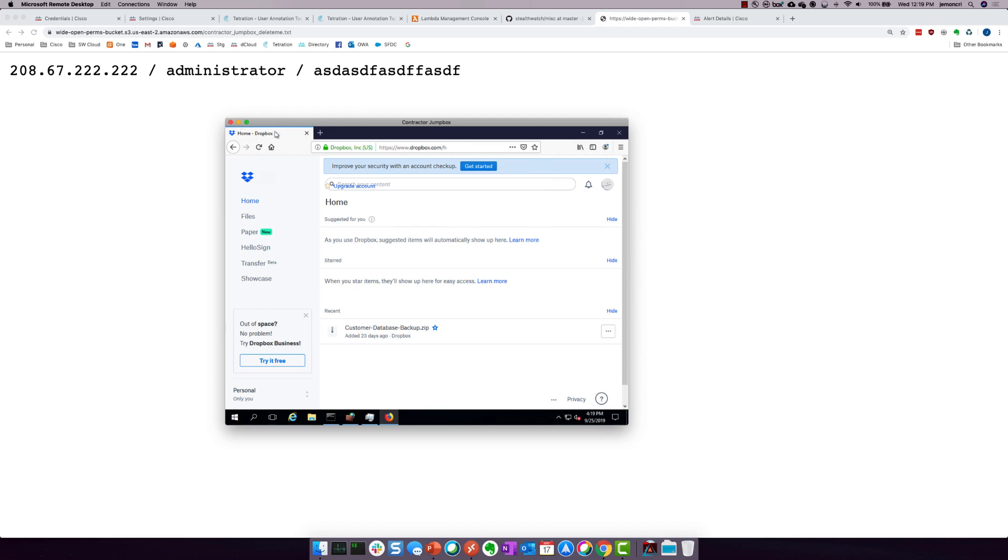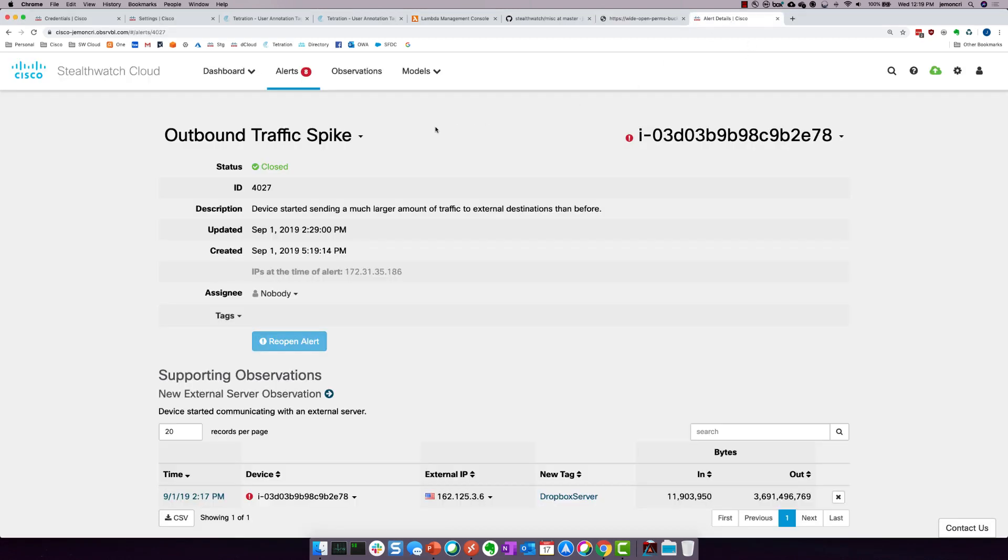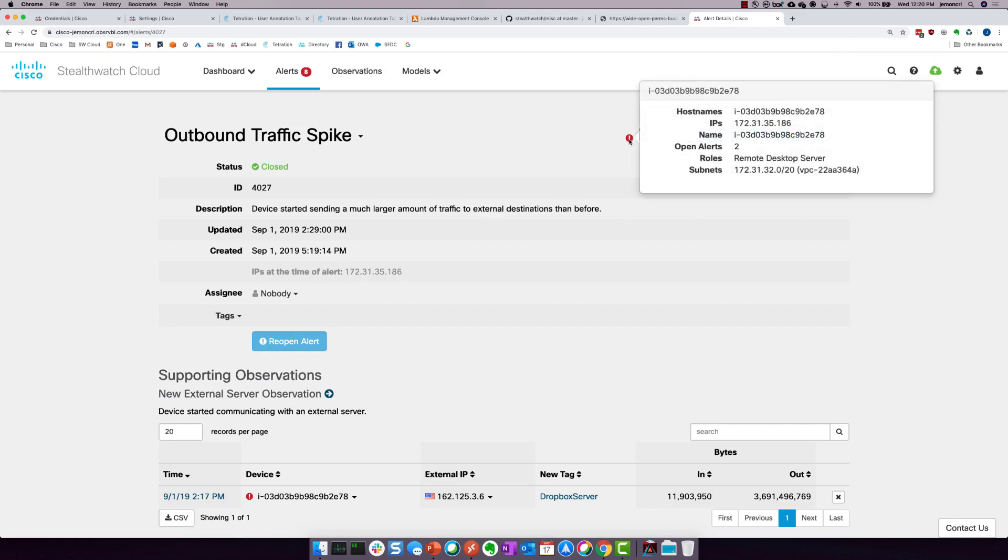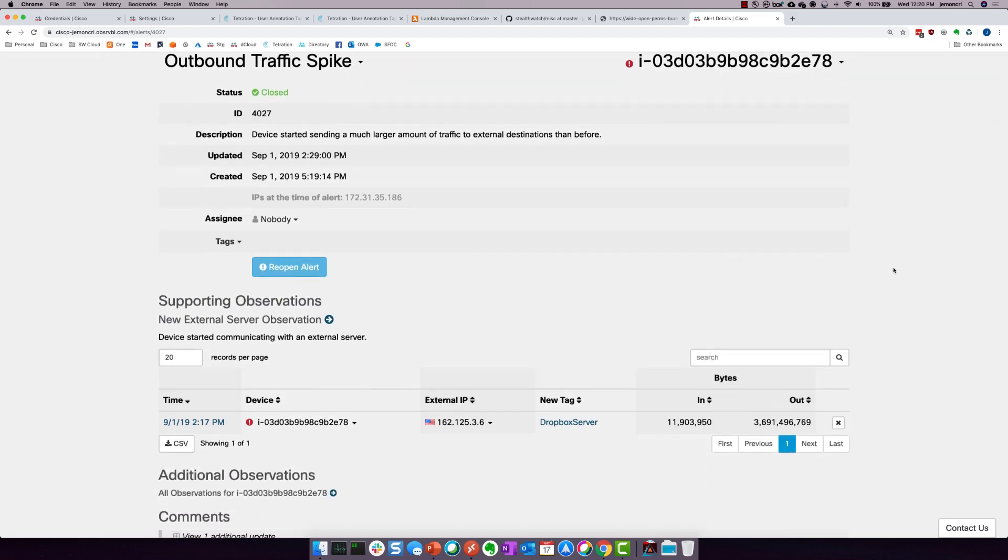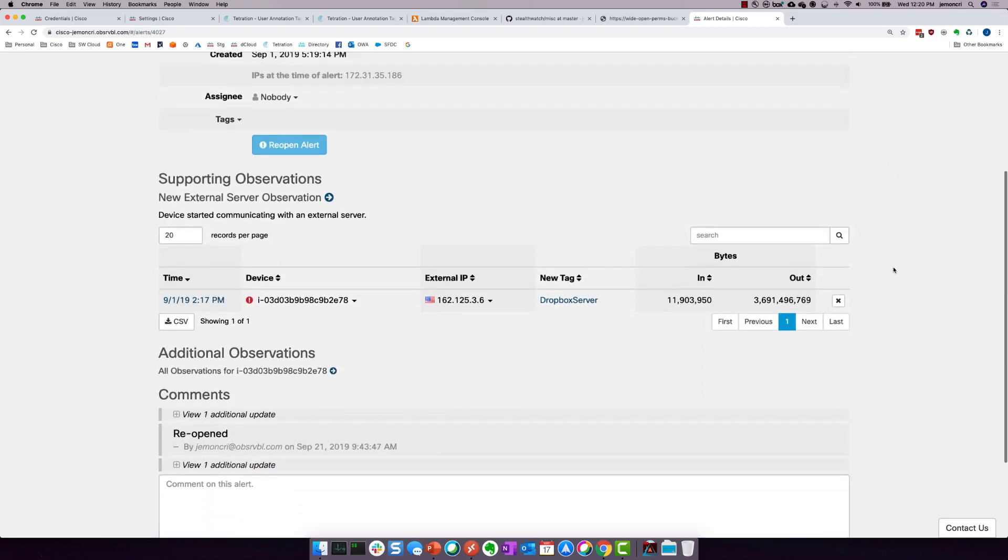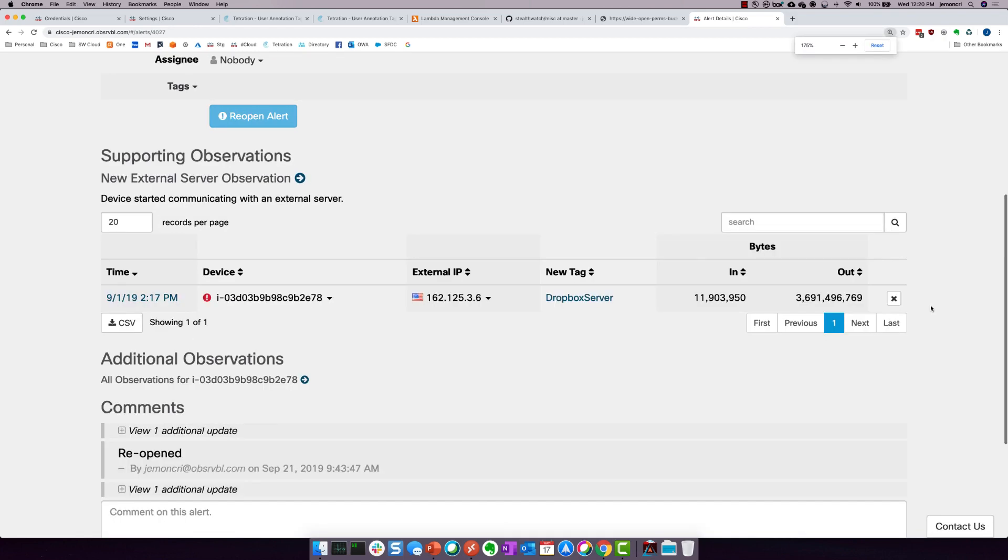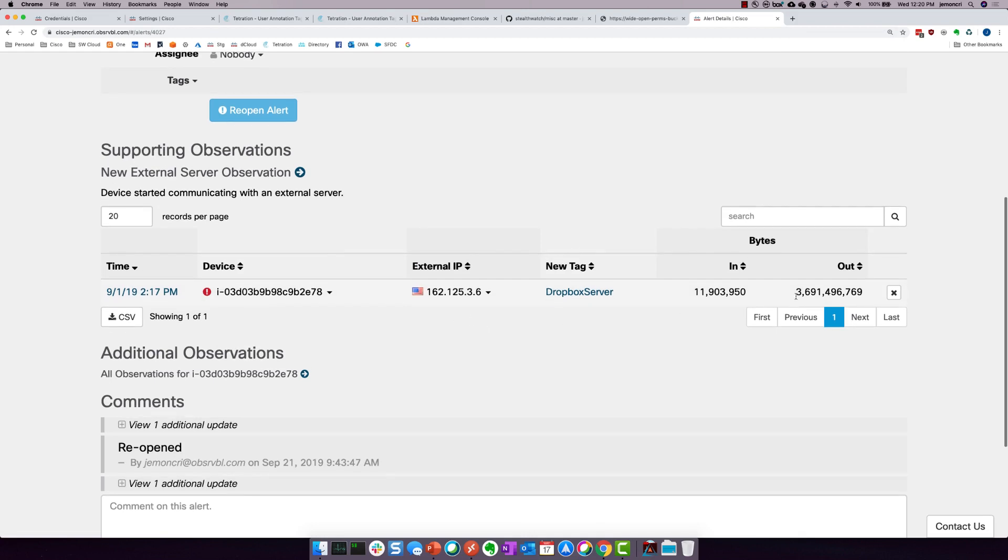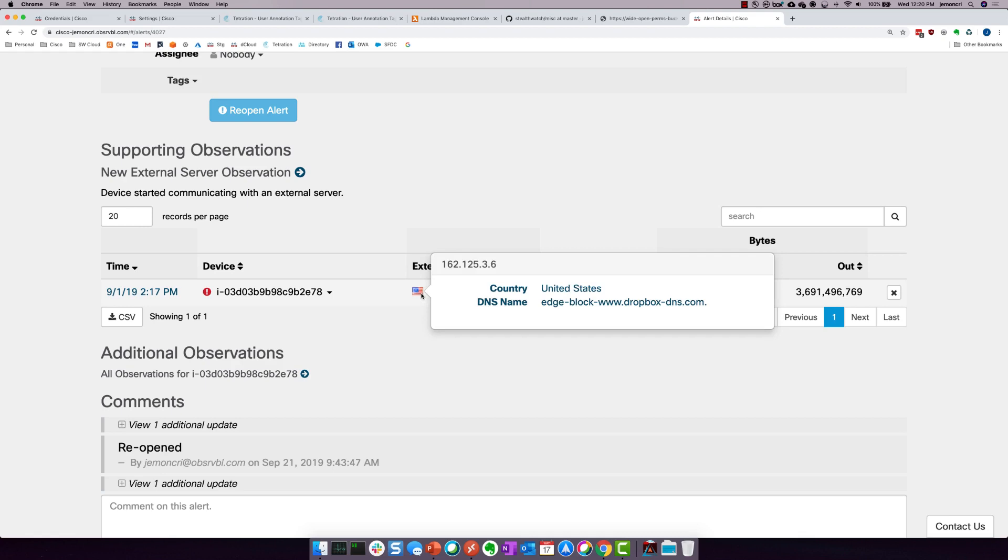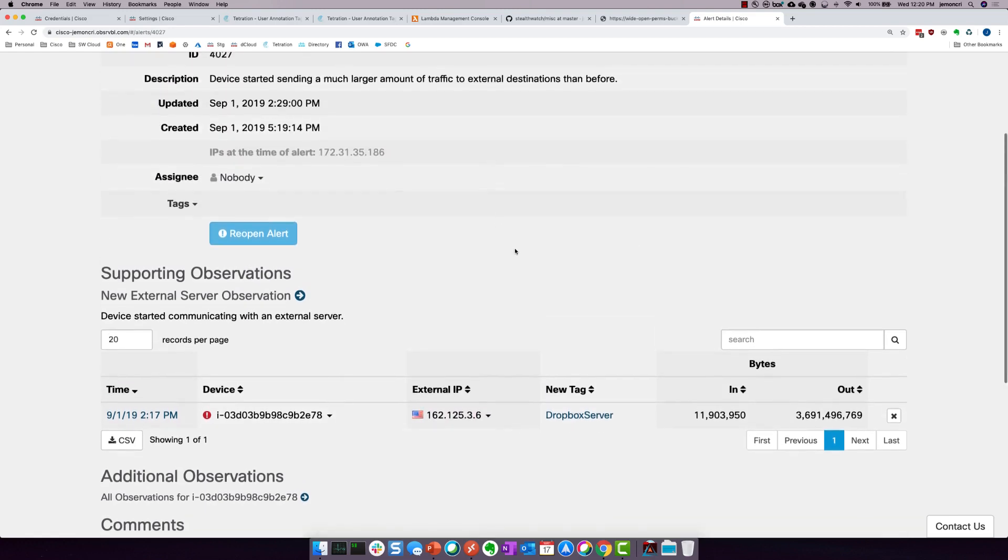But certainly if it gets to this phase, we're going to start triggering a couple of different alerts inside StealthWatch Cloud. And one of those that I'm going to show you here is called outbound traffic spike. And you can see this is actually my AWS instance, the same one that we were just in. And this is when we triggered this alert when I initially proved out this demonstration. And you can see that we've got at this timestamp here, that this instance sent, because I did it twice, a little over three gigs of data out to Dropbox.com.